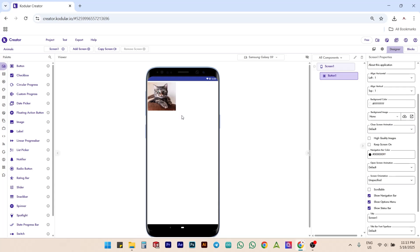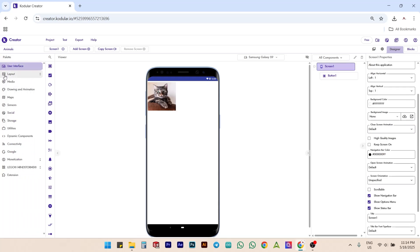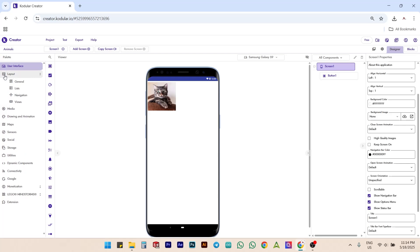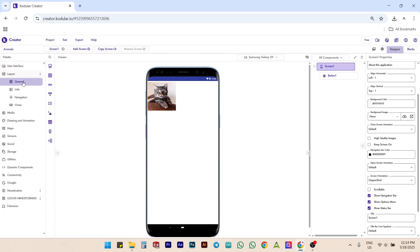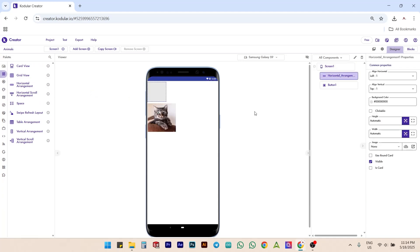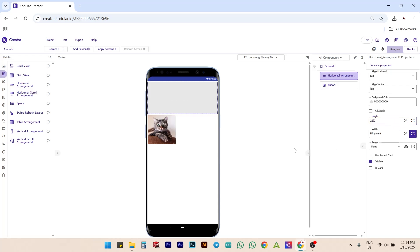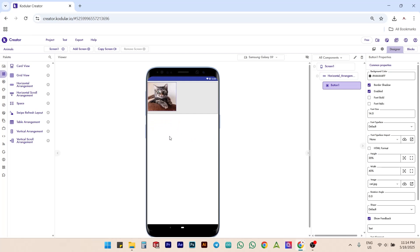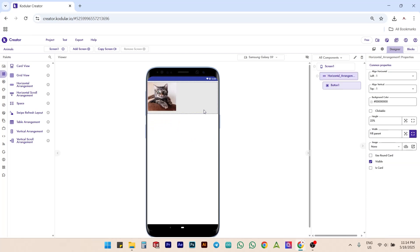To place two buttons side by side, drag a horizontal arrangement onto the screen. Set its width to fill parent and height to 22%. Then, drag and drop the cat button into this horizontal arrangement.